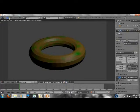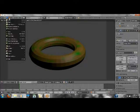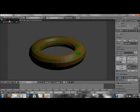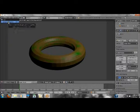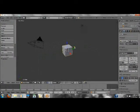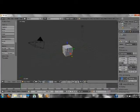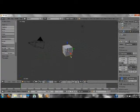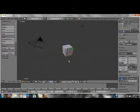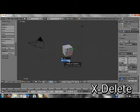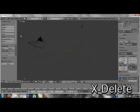Just go up here to file and click on new. Reload startup file. Now you've got basically your default scene. So with that default scene, we're just going to go ahead and delete the cube.